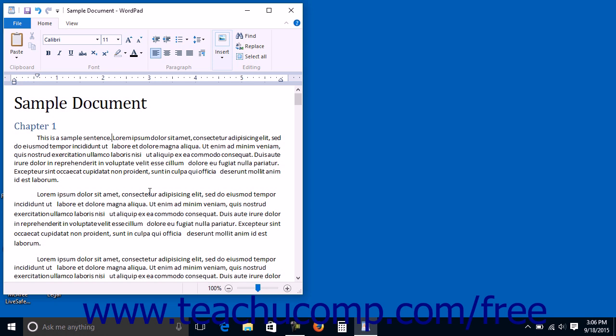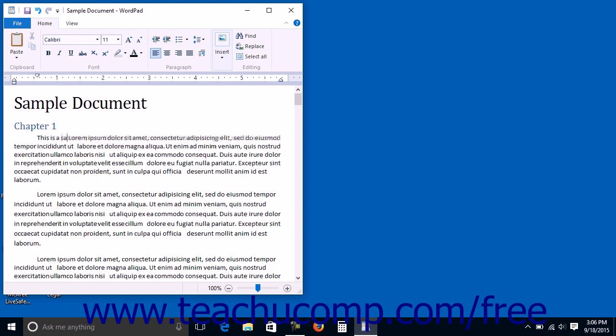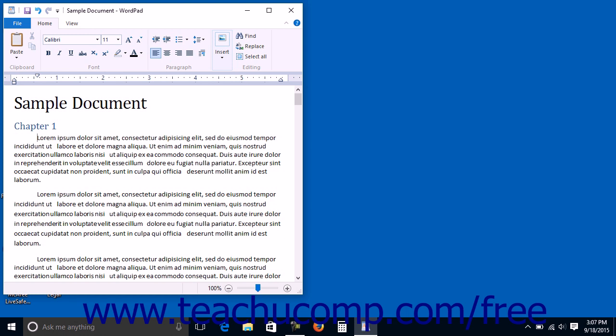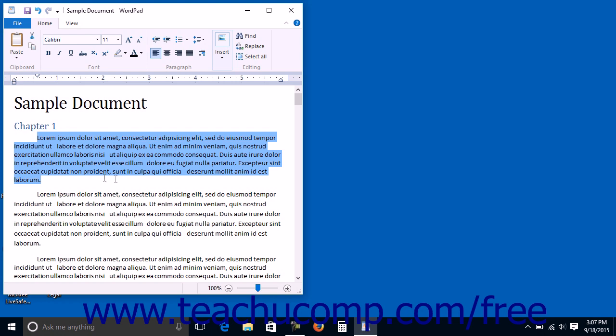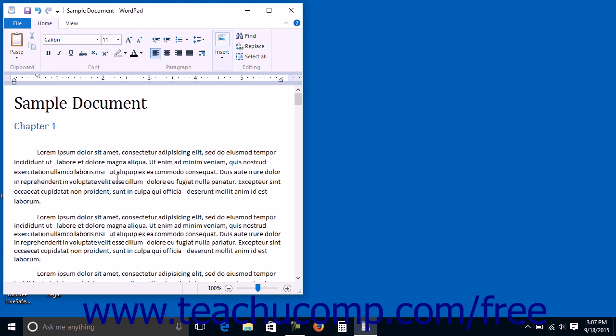You can delete characters to the left of your insertion mark by pressing the Backspace key. You can delete letters to the right of the insertion mark by pressing the Delete or Del key on your keyboard. You may also delete text by clicking and dragging over it to select it and then pressing the Delete or Del key on your keyboard.